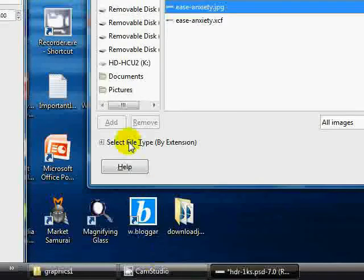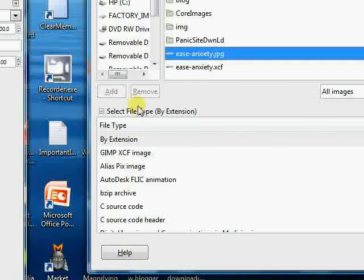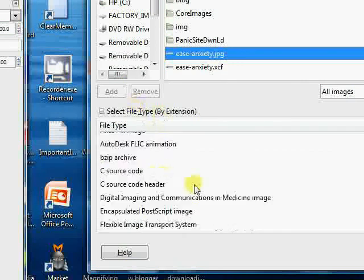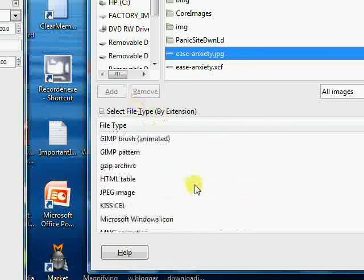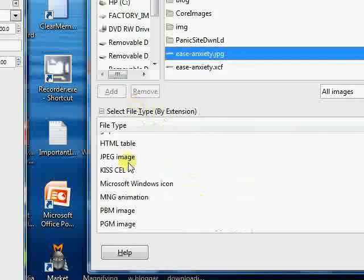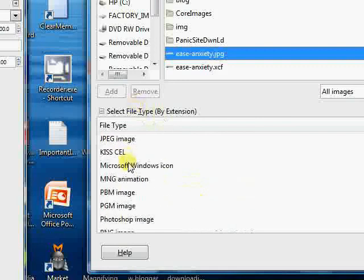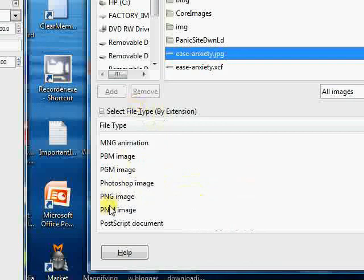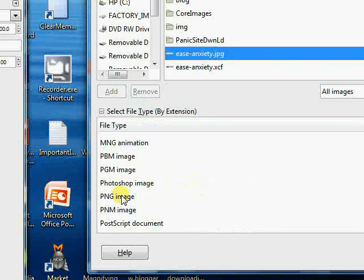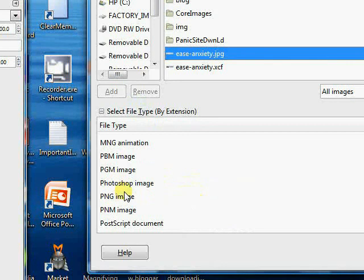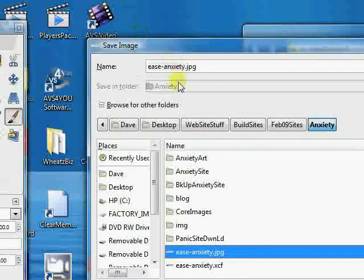we have GIMP, and here's JPEG, we've got any number of ways to save this. You generally don't want to save it as a PNG or PNG image, because Internet Explorer doesn't handle PNG real well. So either a GIMP or a JPEG. So anyway, we're saving this as Ease Anxiety JPEG, and we'll save it.